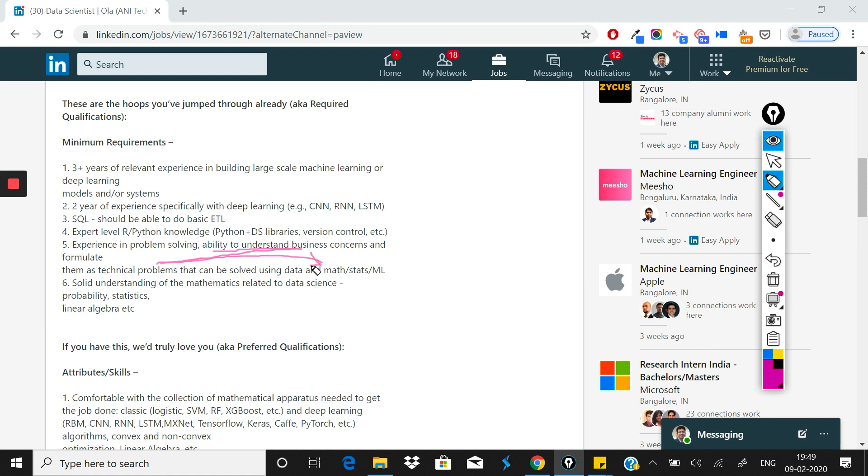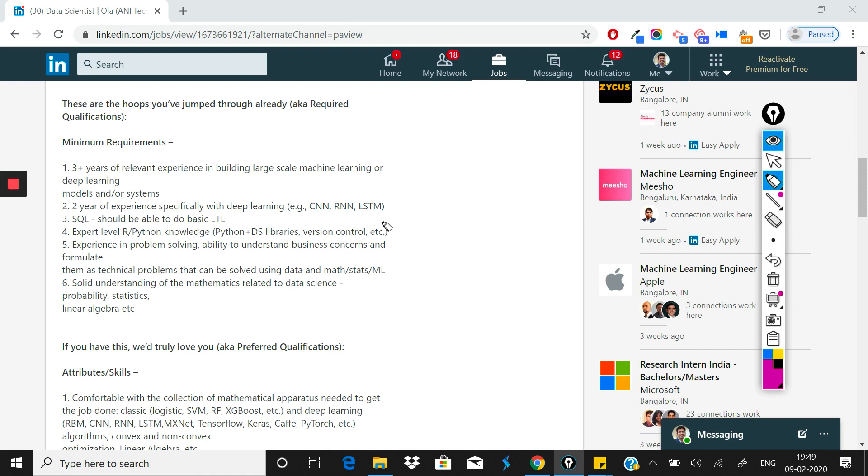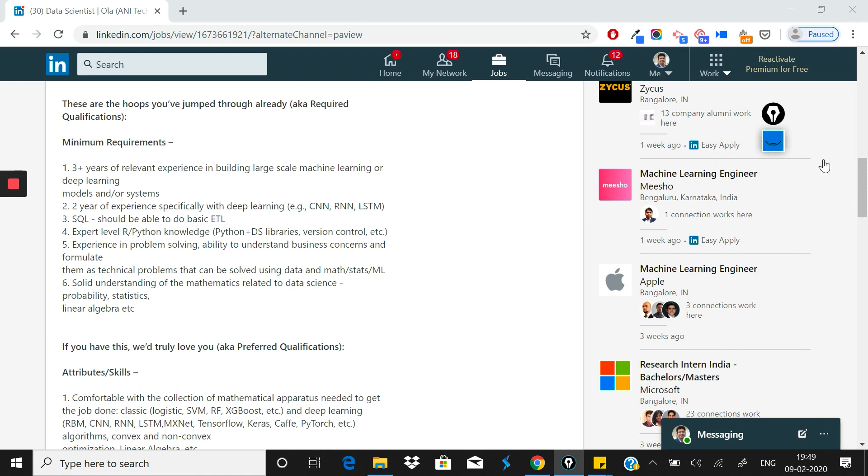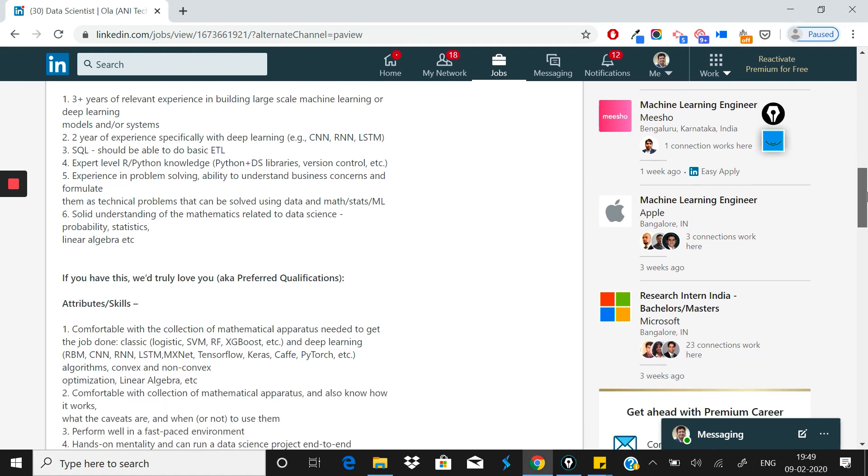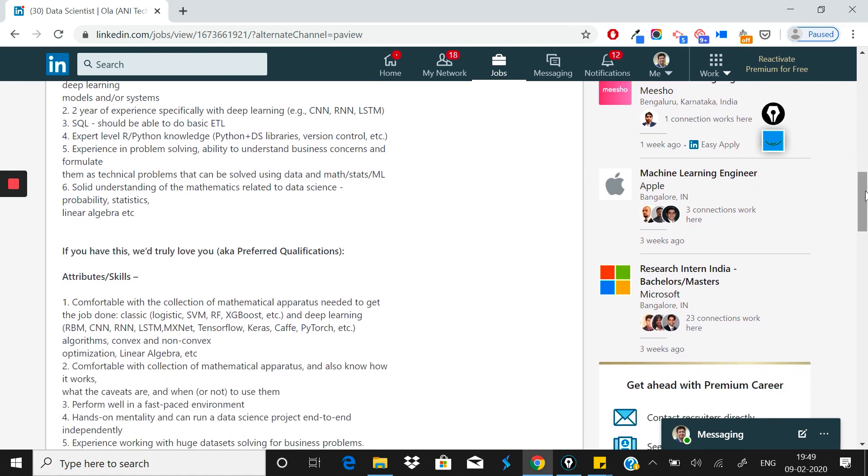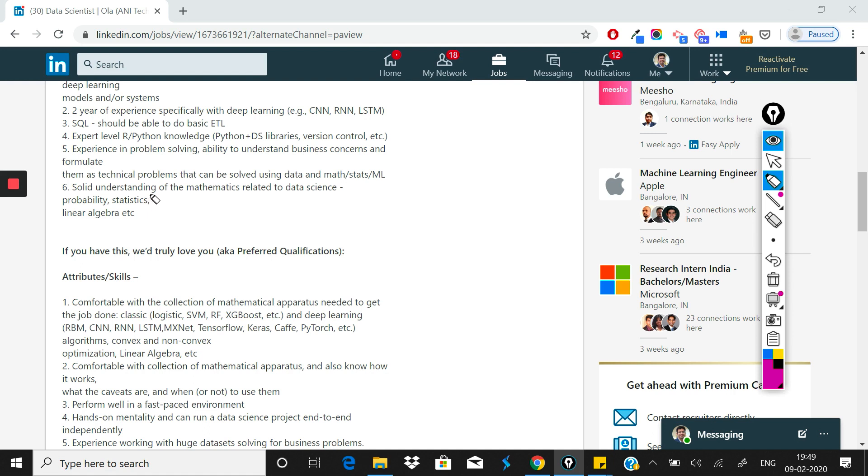What they're saying is that you need to understand what the business problem is, formulate it as a technical problem, and then explain how to convert it into a data science problem. You can expect that the entire interview might be centered around this, your ability to convert a real-life business problem in Ola's context to a technical problem and then to a data science problem.